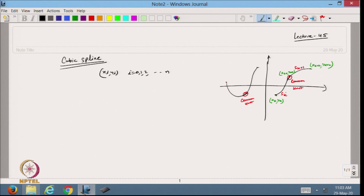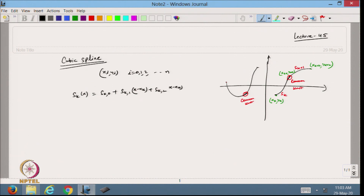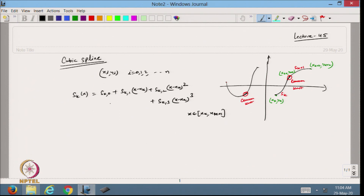Now I define the polynomial S_k(x). This is a cubic polynomial. I define it as S_{k0} plus S_{k1}(x - x_k) plus S_{k2}(x - x_k)^2 plus a cubic term, valid when x belongs to [x_k, x_{k+1}]. The same can be defined for each sub-interval. I need to find these 4 coefficients to determine the cubic polynomial in the given sub-interval.